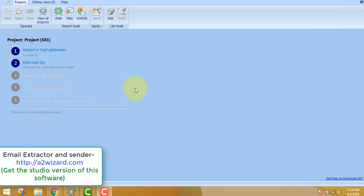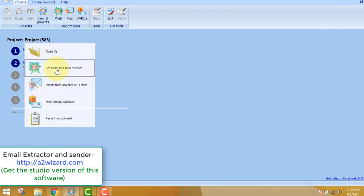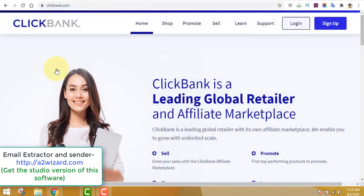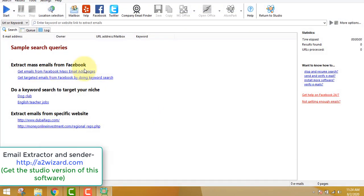You do not want to work hard, you want to work smartly. First of all you have to extract emails. After extracting, you import the email addresses. You can see you don't have any emails yet, so let's click 'Get address from the internet'.